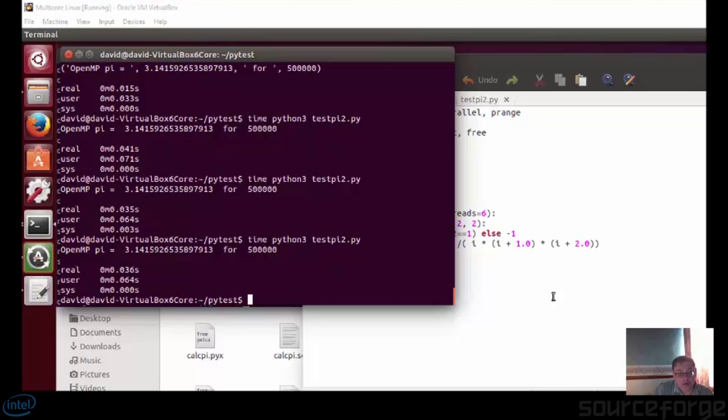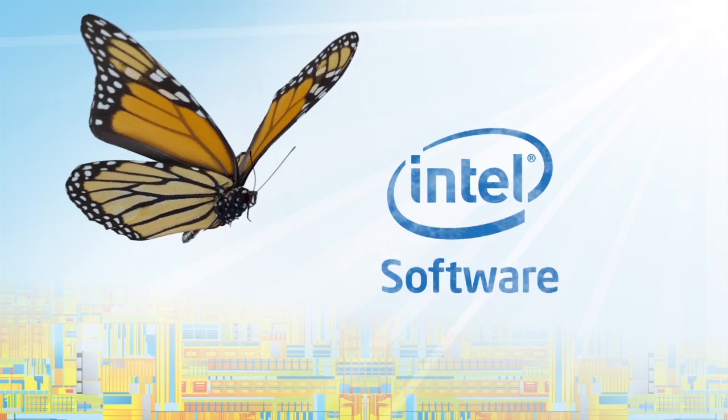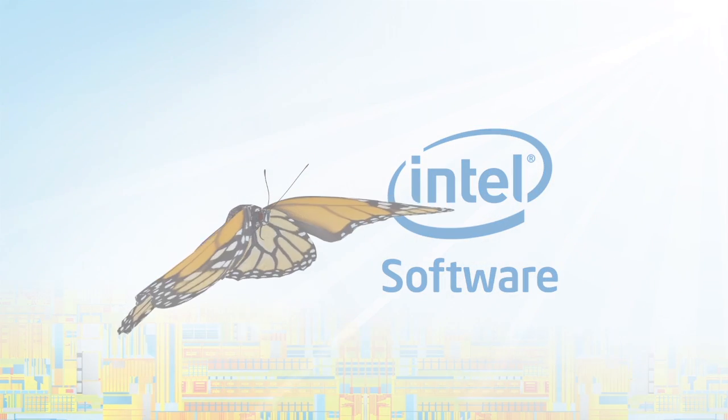Thank you for watching. I'm David Bolton for Go Parallel.